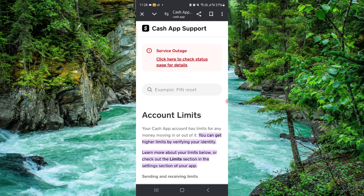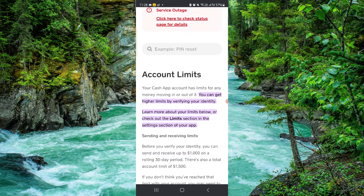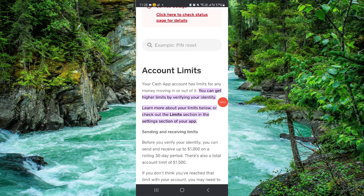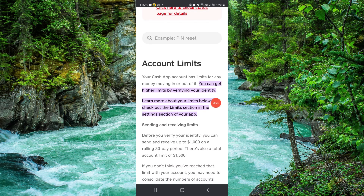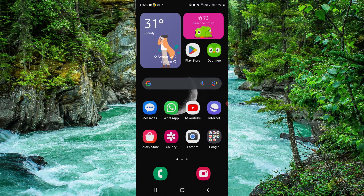First, go to the Cash App here. To increase the limit, you have to verify your identity in higher post, then go to the limit section, apply for the limitations, and then you can get your extra limit from there. This is how to increase the Cash App borrow limit.